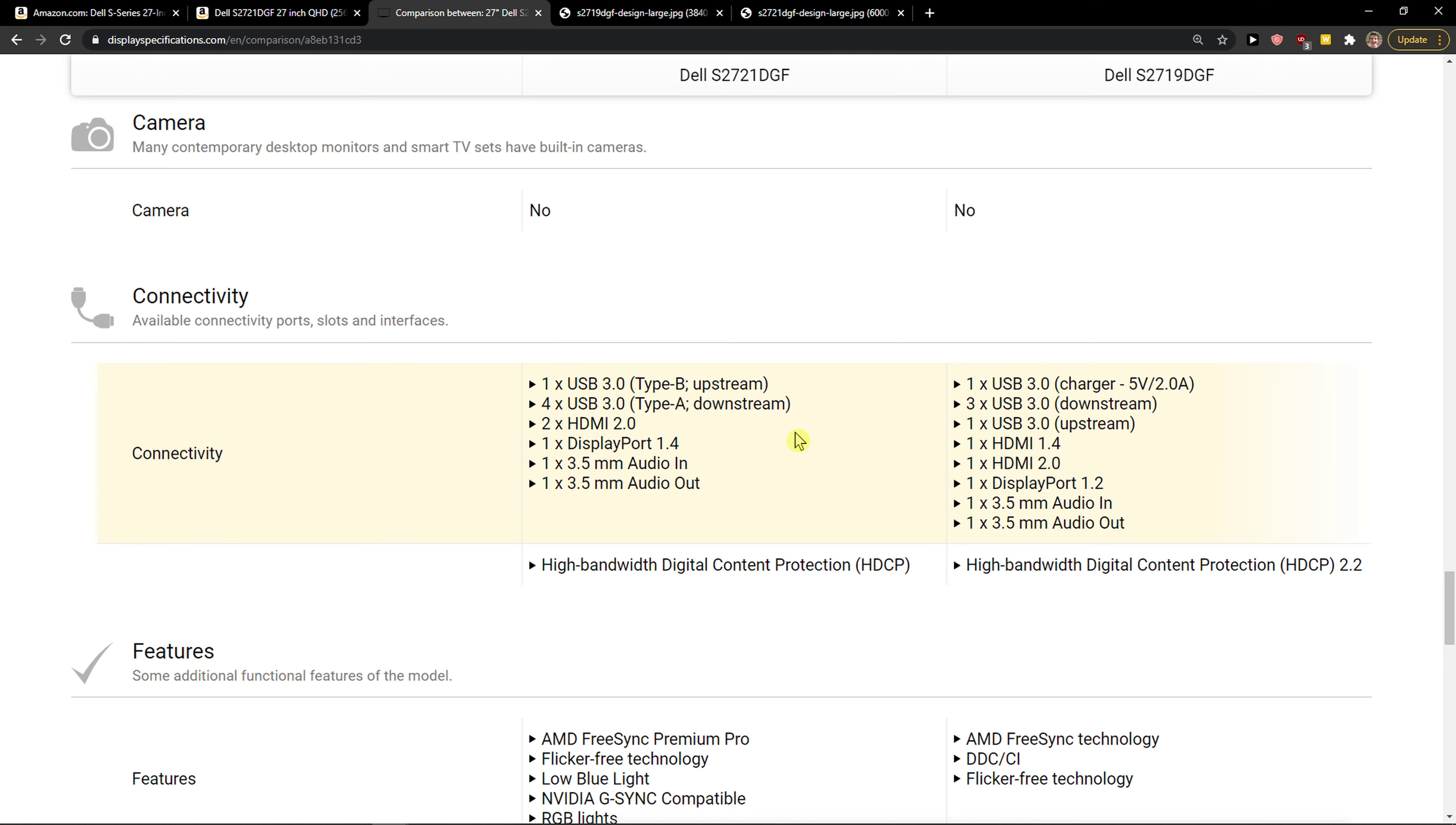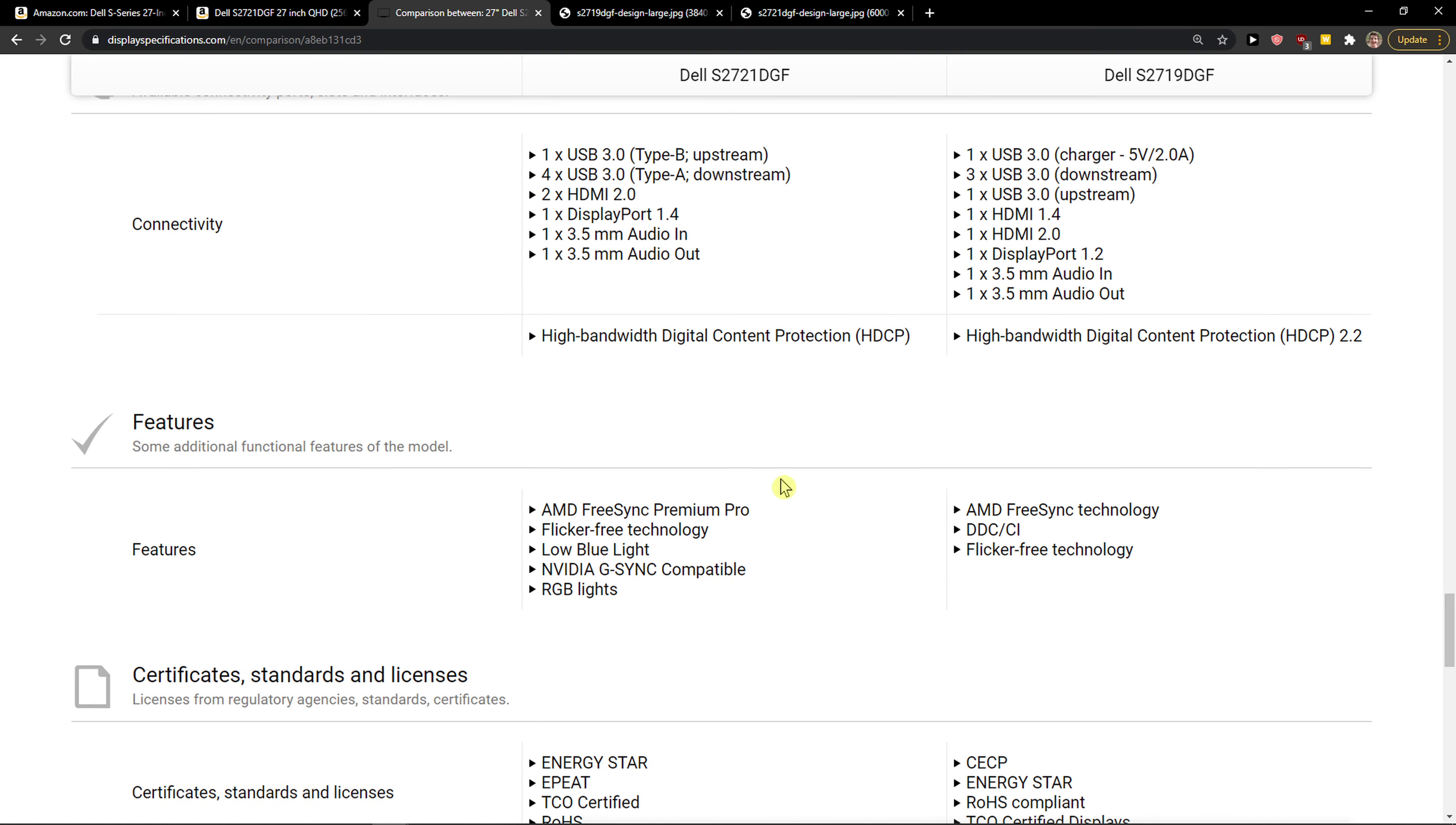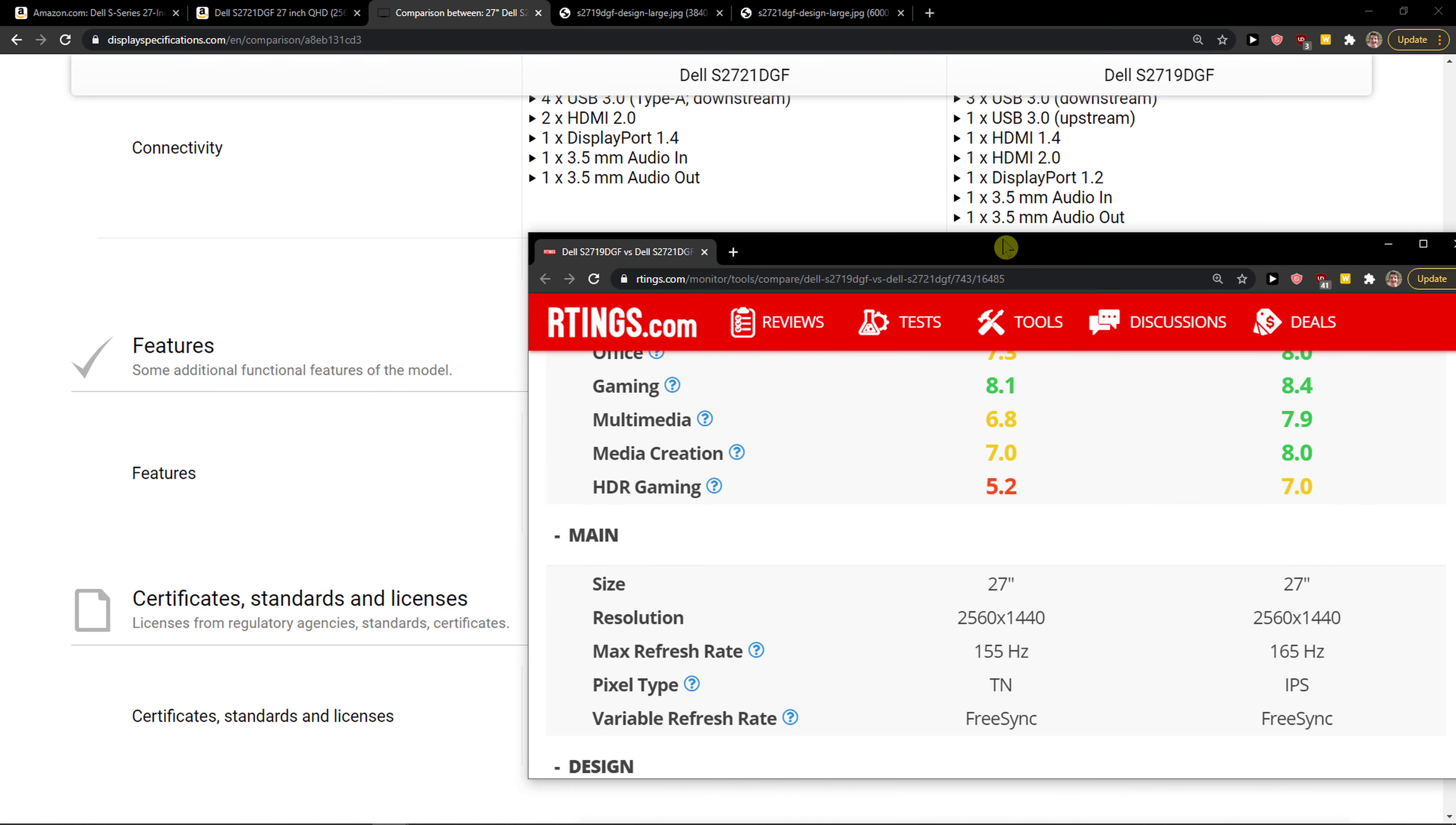The USB ports are similar, so there's no advantage there. But another advantage of the S2721 is that it has NVIDIA G-Sync compatibility, which is really great.